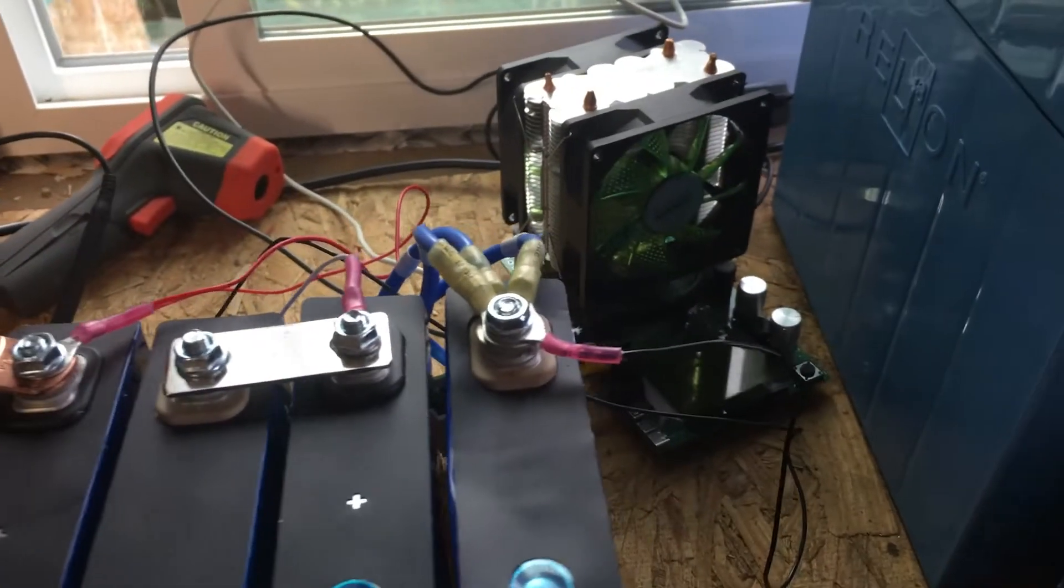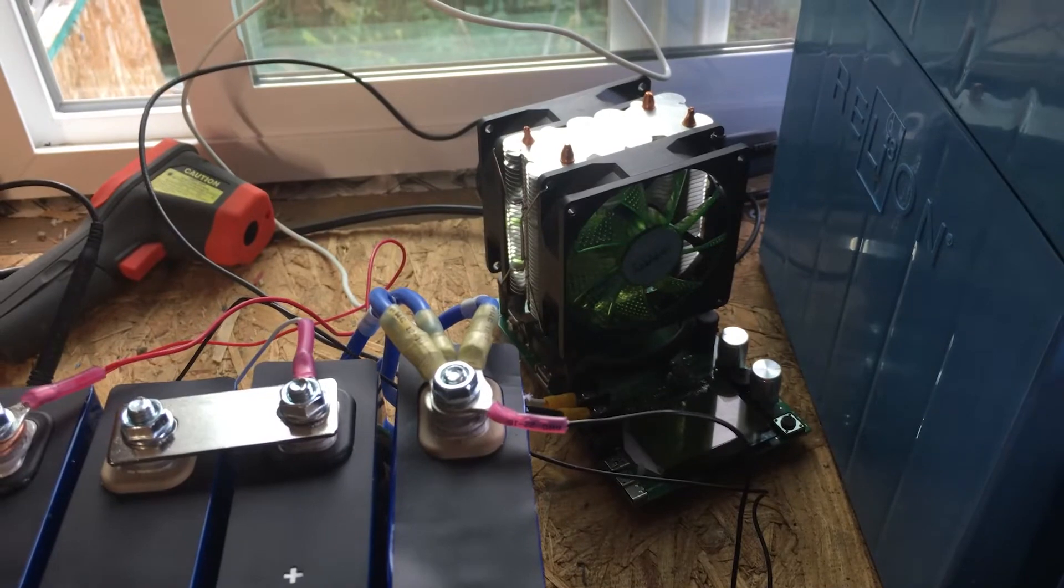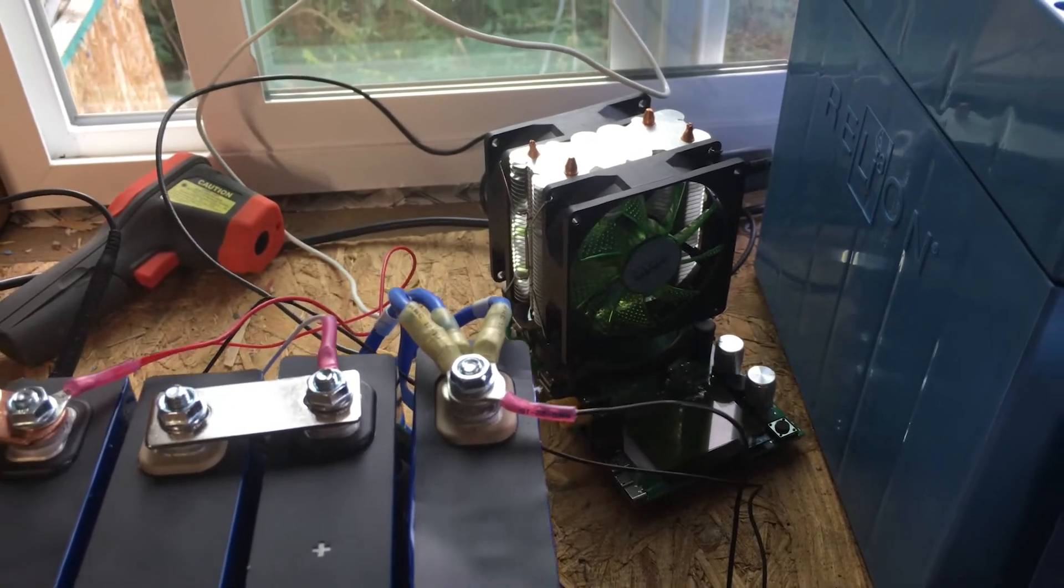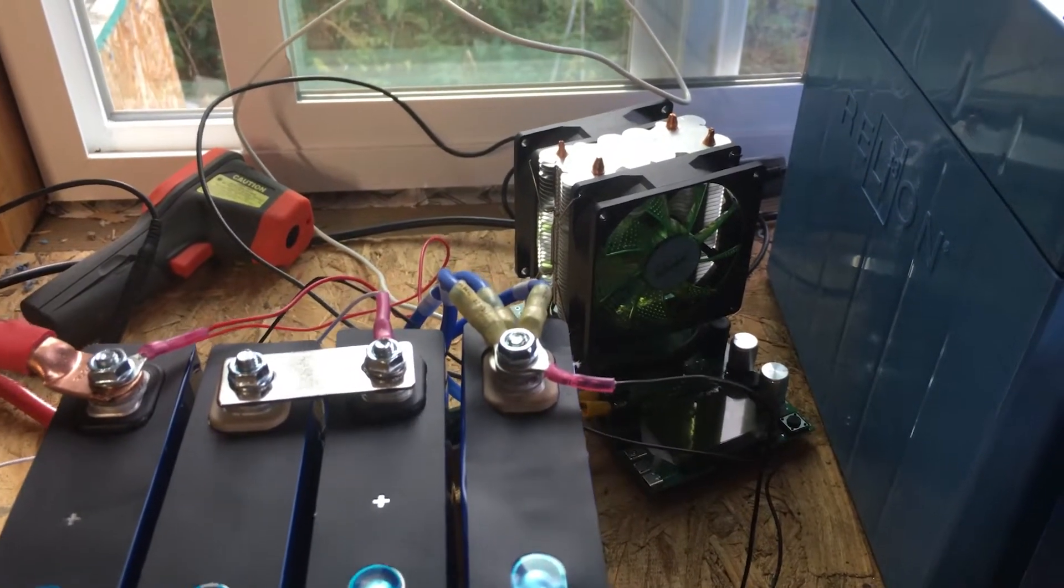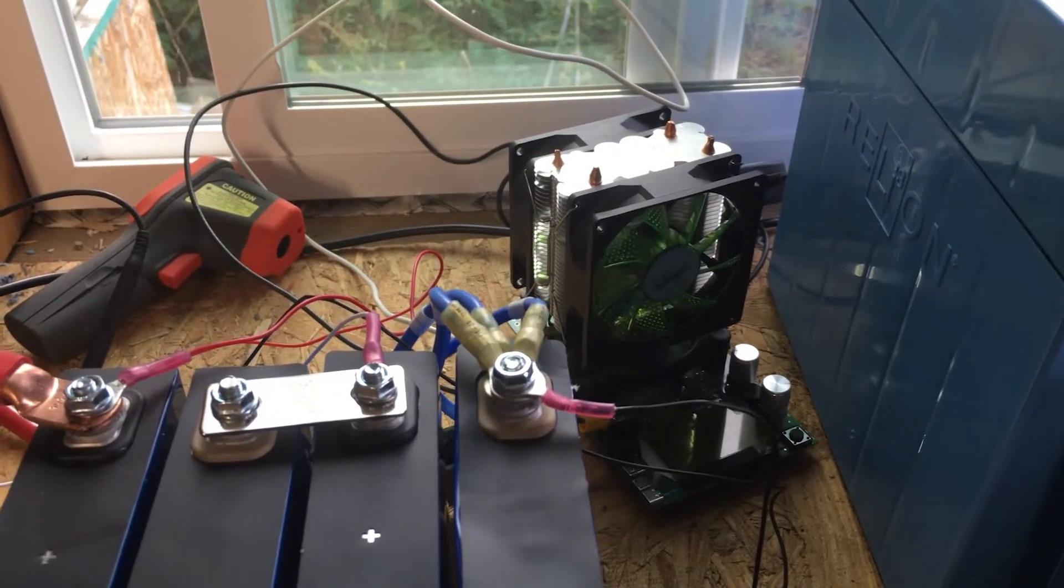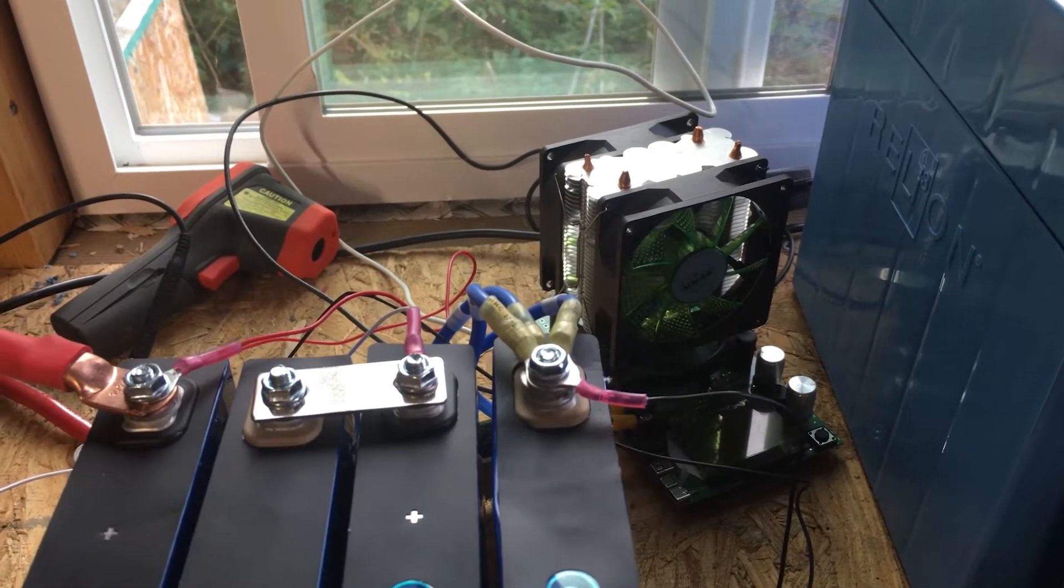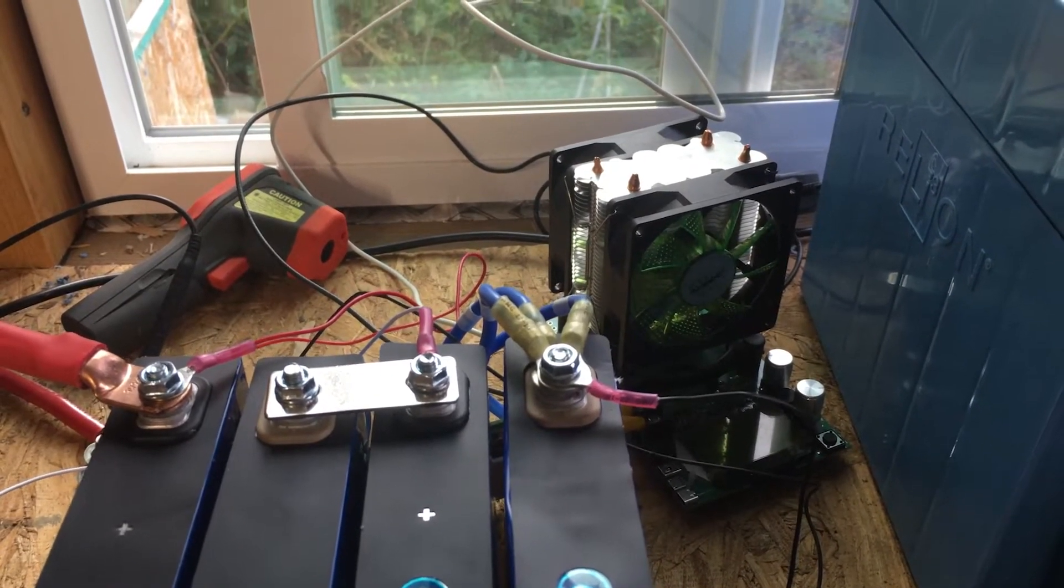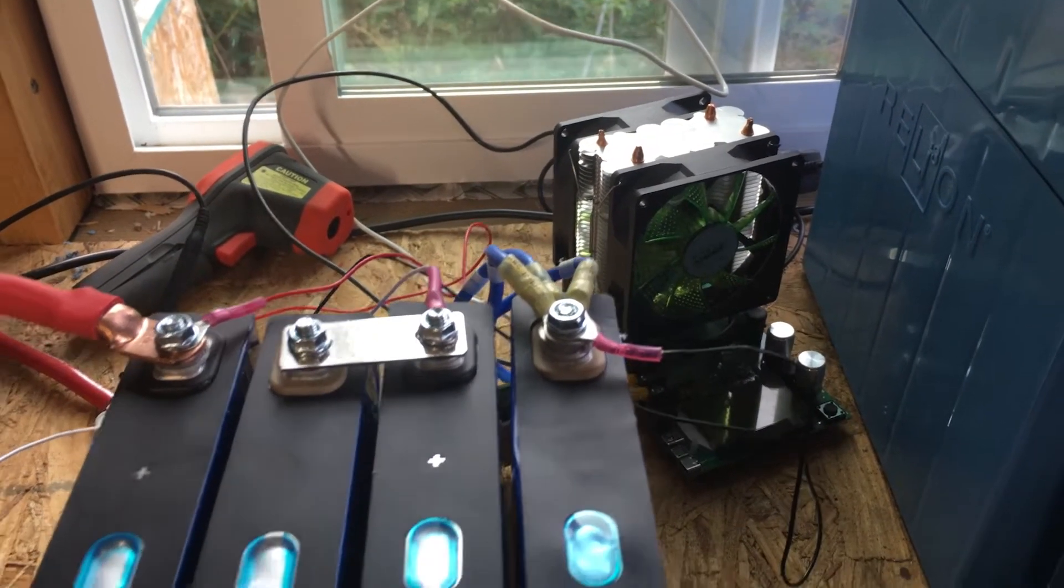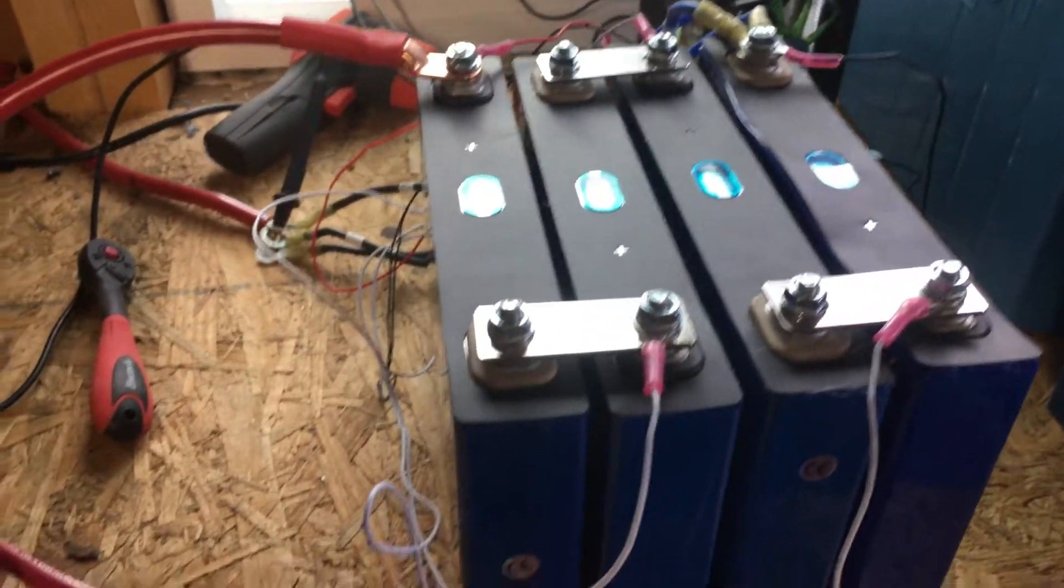The next step is I'm going to hook them up to my battery tester and run them to see what kind of capacity and energy I get out of them. I'll hook that up, show you how that's set up, and then I'll run it. We'll see what we get in a few hours.